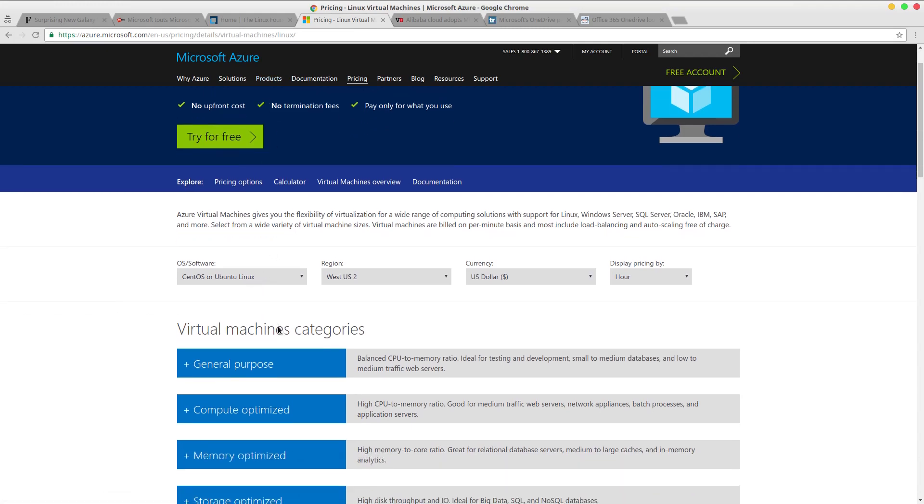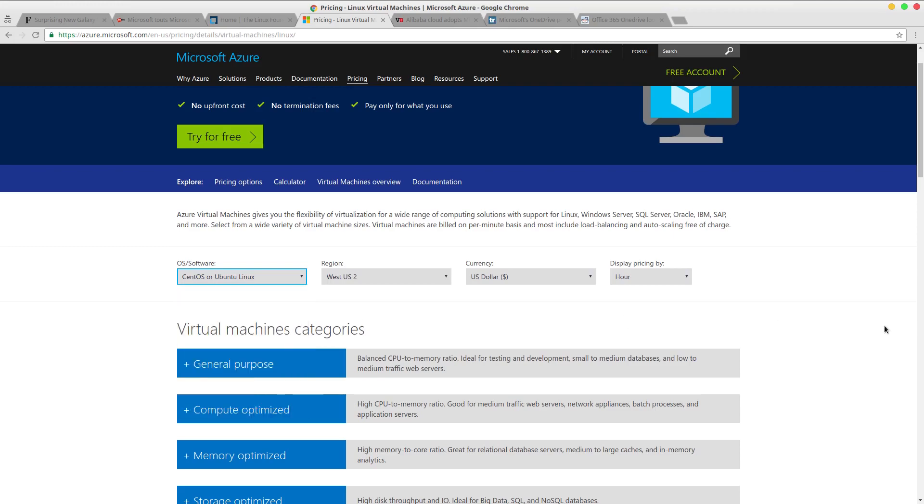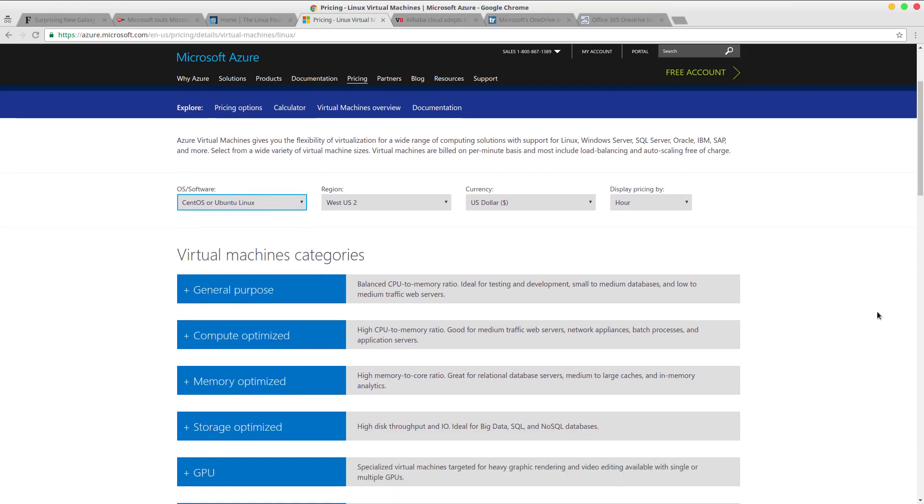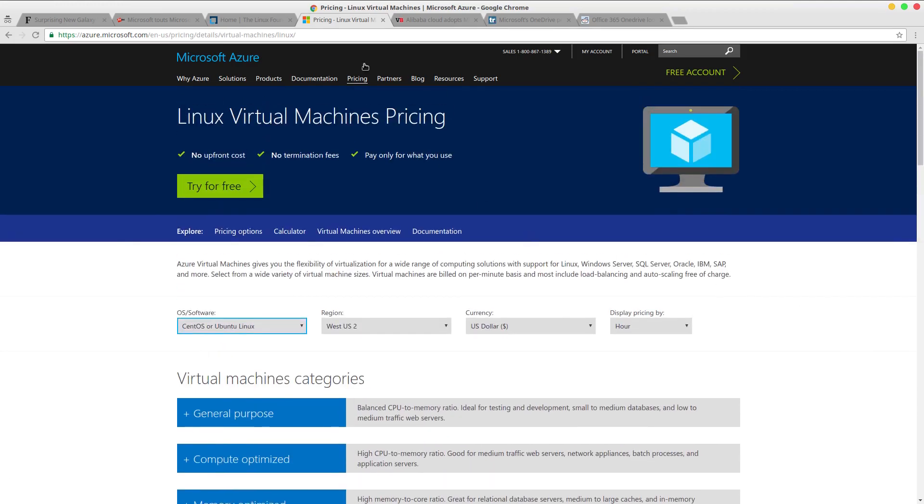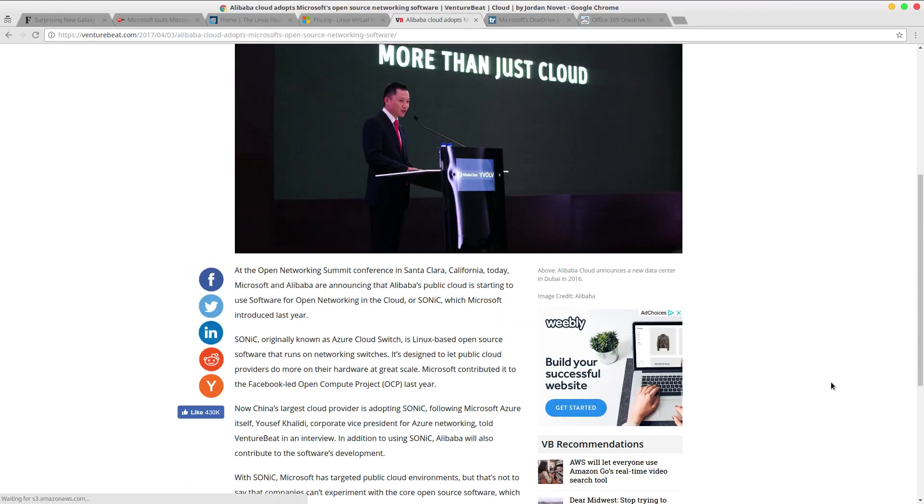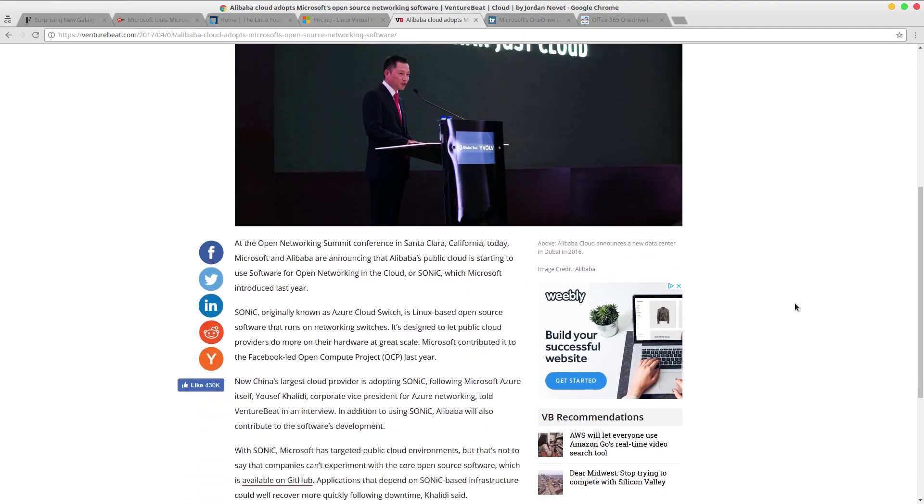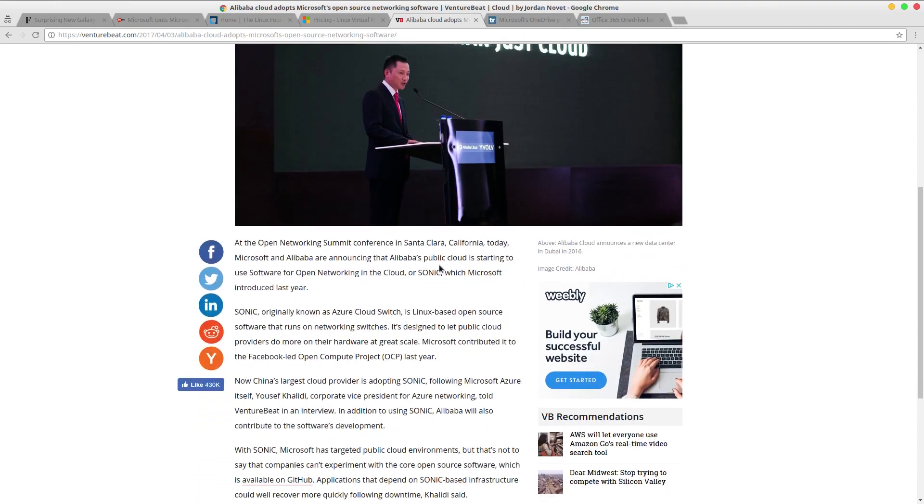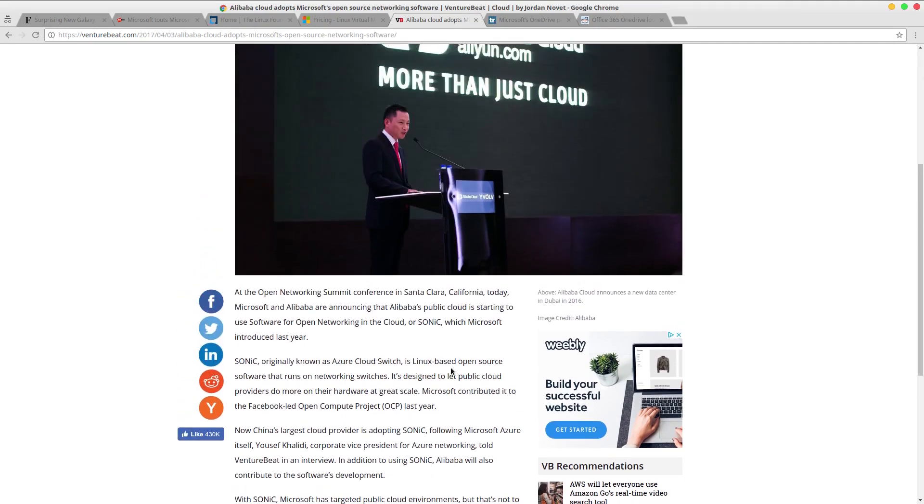And so that is really something I never thought would happen. See CentOS, Ubuntu, Red Hat, SUSE. So that is really crazy. And then other companies are adopting it. Alibaba just announced that they will be using their open source networking software, and so this is based upon their Sonic networking cloud service which is also open source. Azure cloud switch. And so they're already starting to capitalize on this.